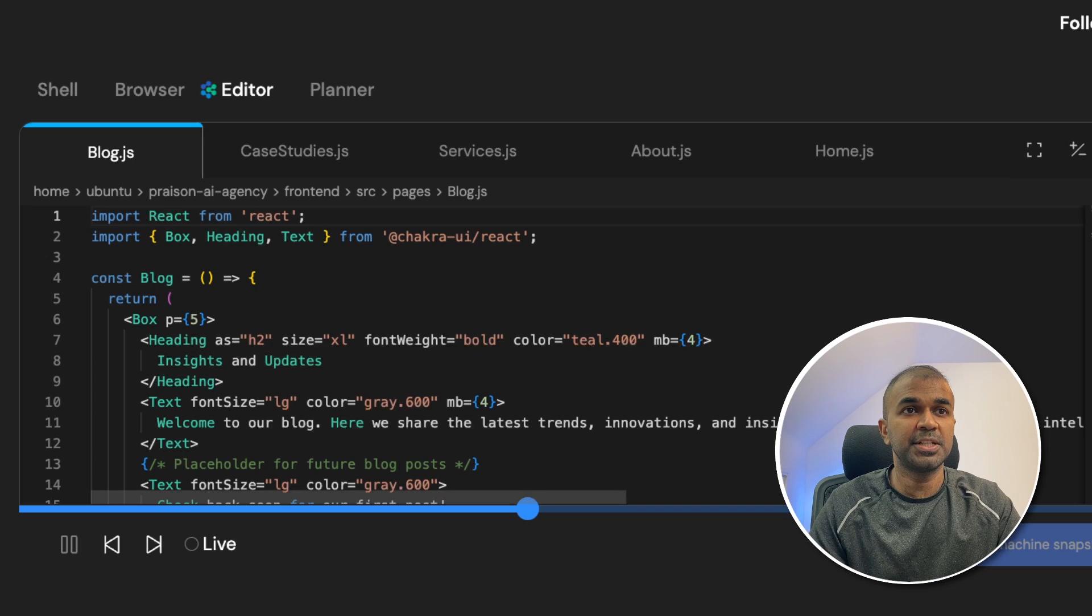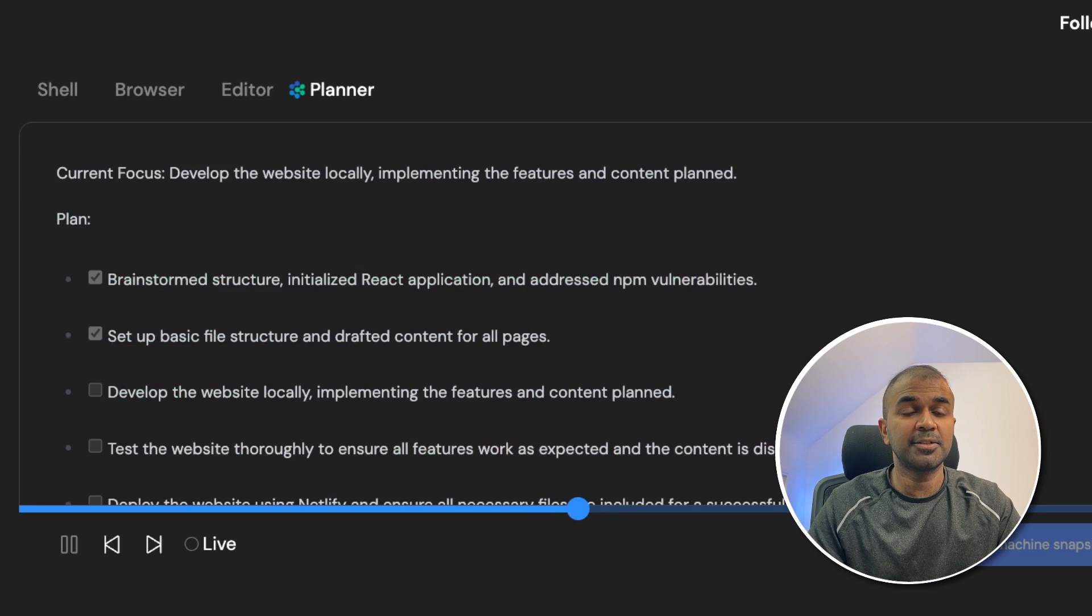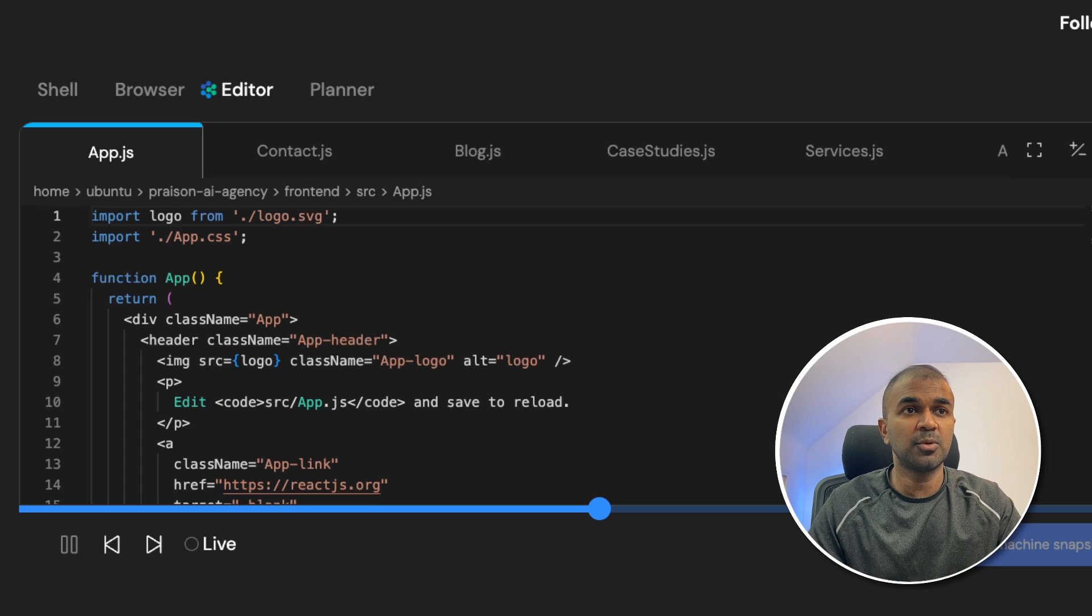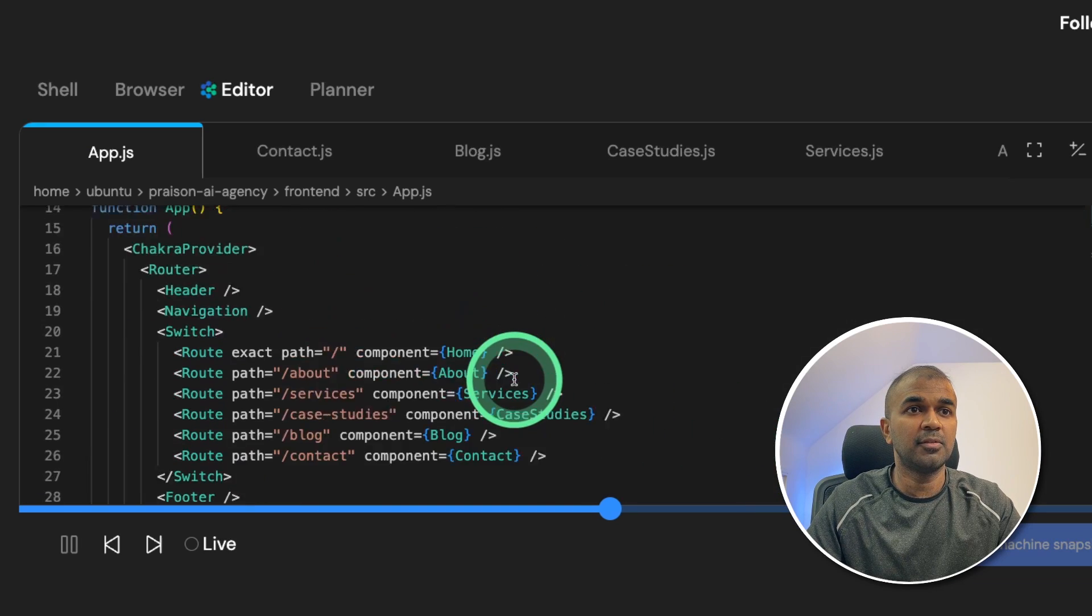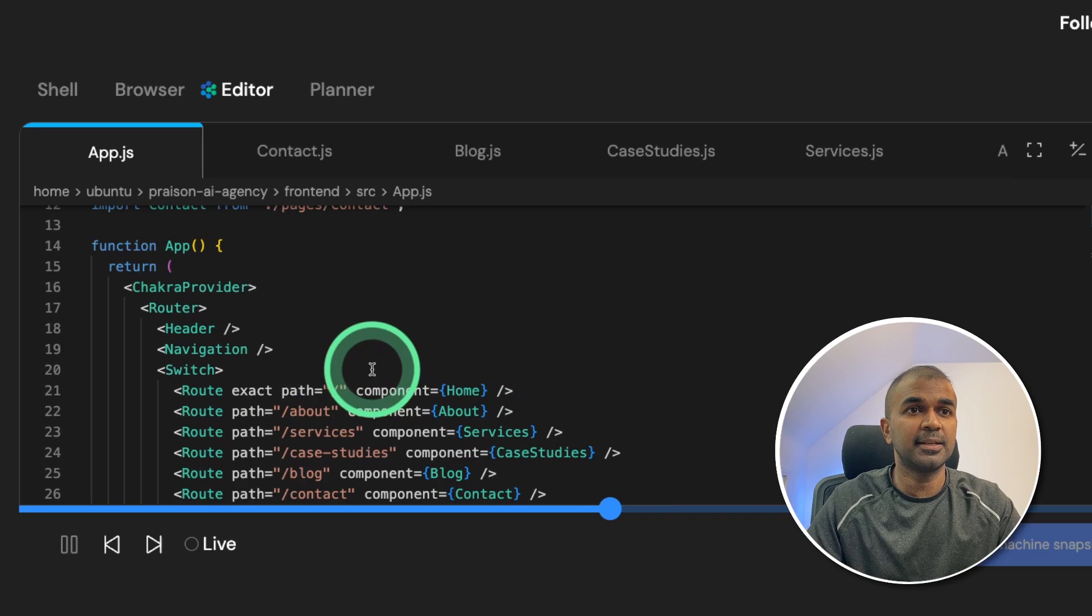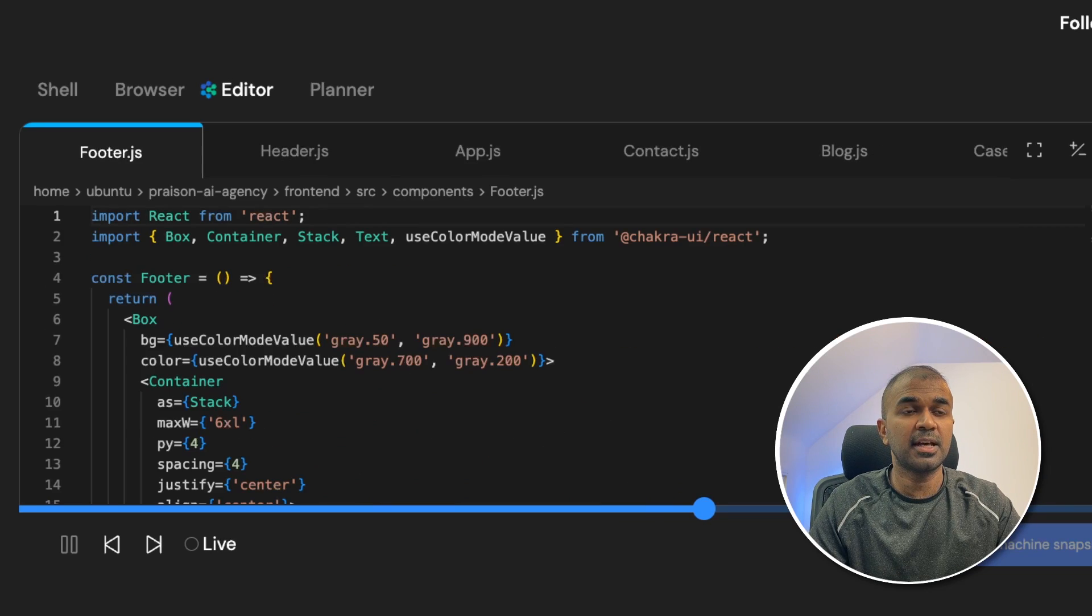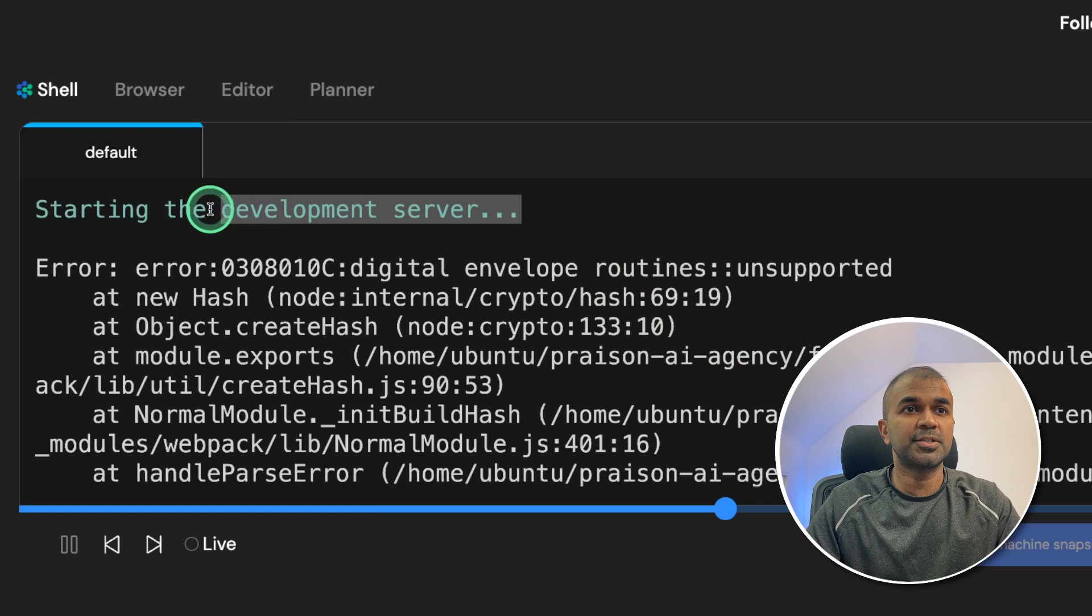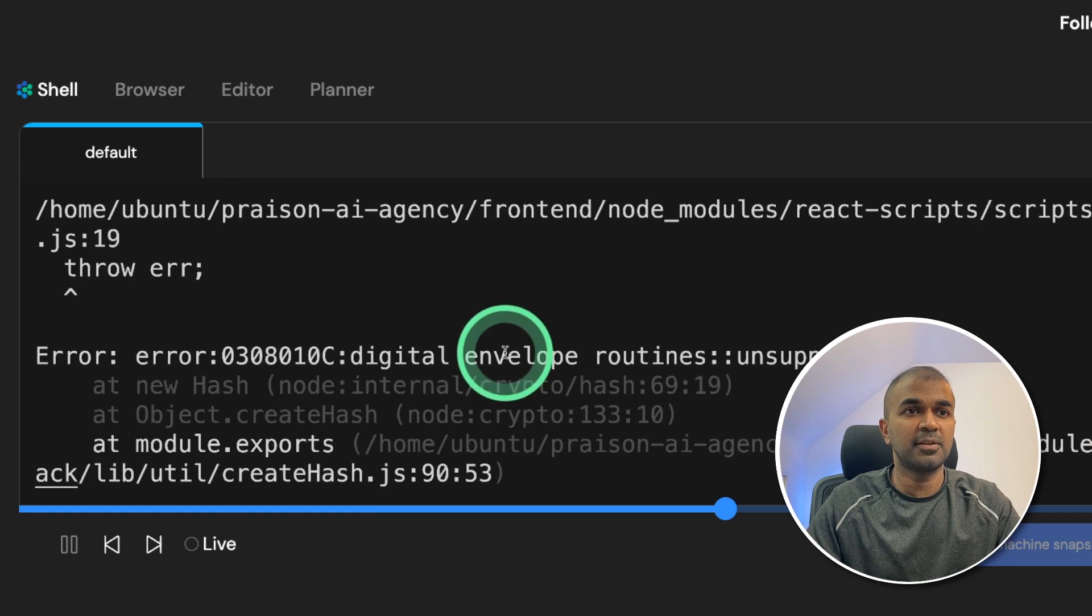Now going to the planner to check the progress. Now creating the blog.js and its content, creating contact.js, going to the planner to understand the status. Next putting it all together in app.js file where you can see the code written with all the links here. Next it went on creating the header.js, footer.js and the code. Then it tried to start the development server and there was an error.